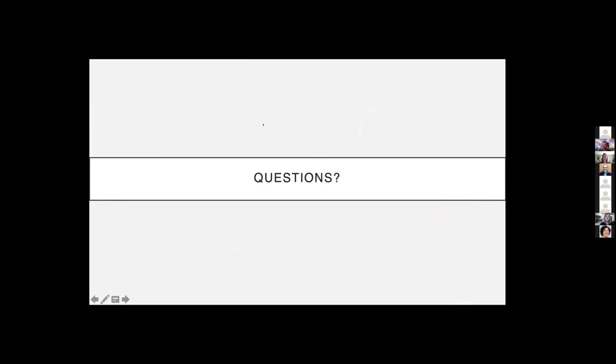Great work. Impressive talk, Rocio. Please post your questions into the chat stream if you have any.